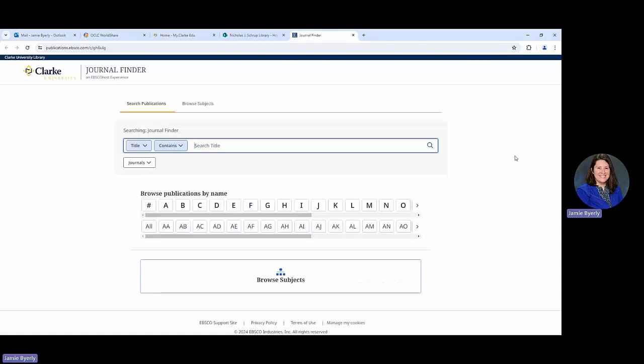The Journal Finder is essentially a great way to find out what journals the library has. This is really helpful when you are searching for things. If you are perhaps searching in Google Scholar, this can be really helpful.